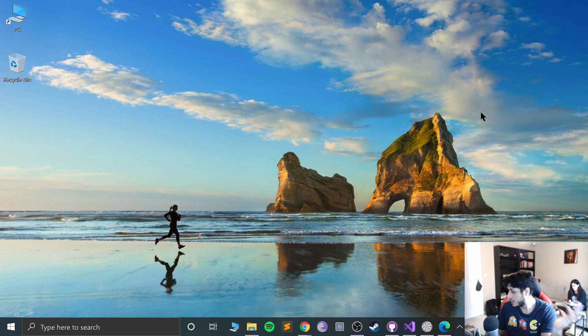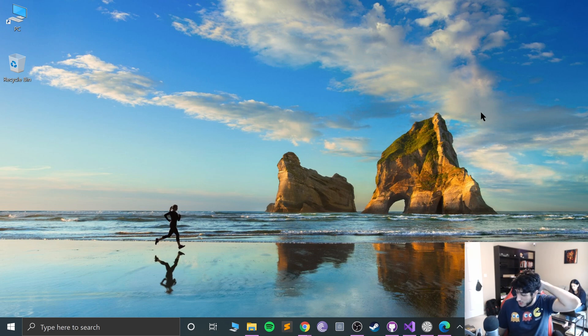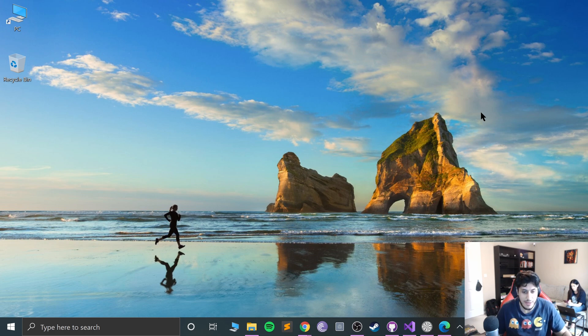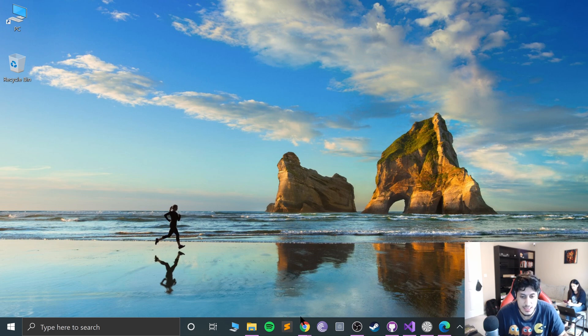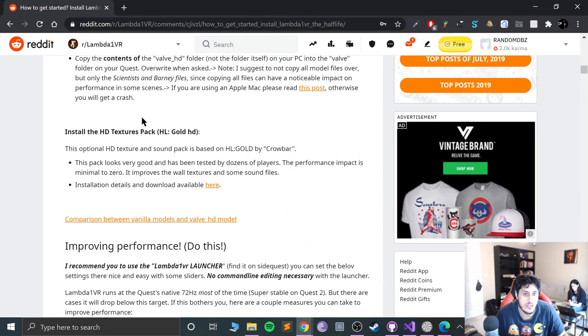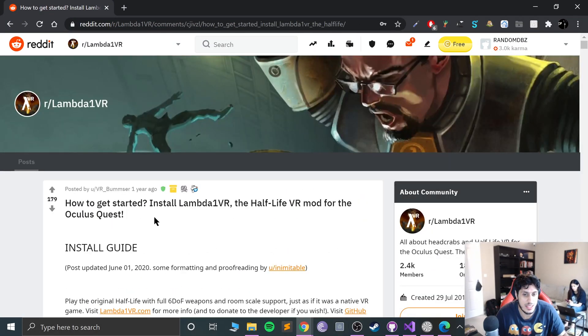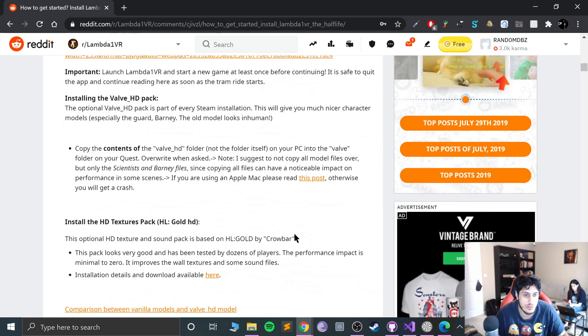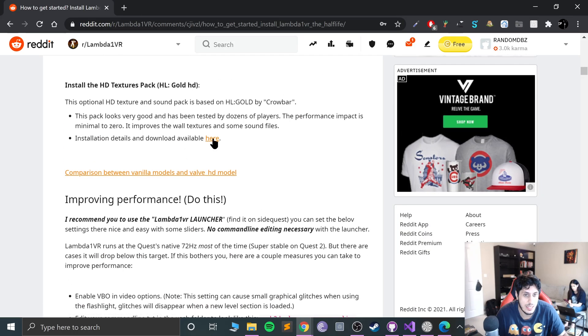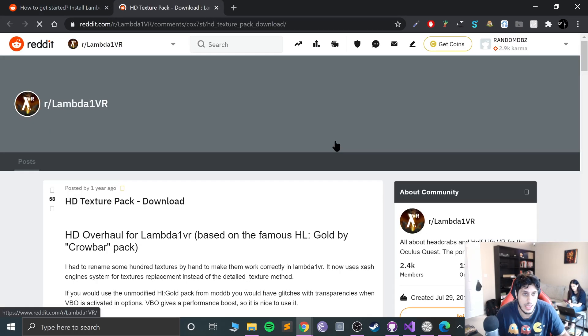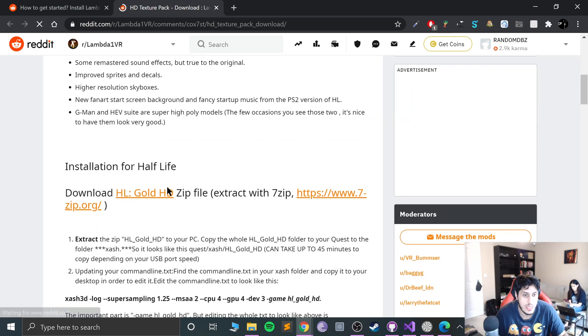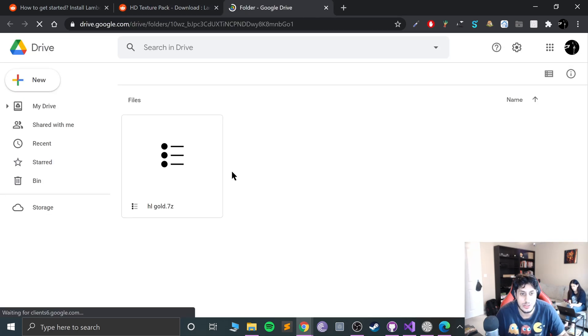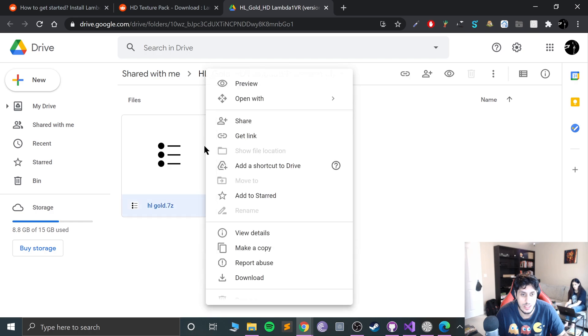First thing is that you need to download something called HL Gold. I will provide a link to this page. If you scroll down to HL Gold, click the download button. This will take you to another page, then click the download button here to go to a Google Drive page, and then right-click and download.